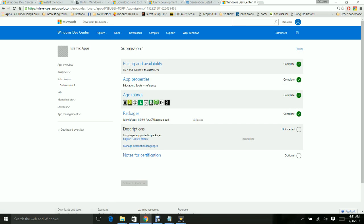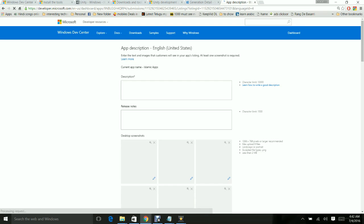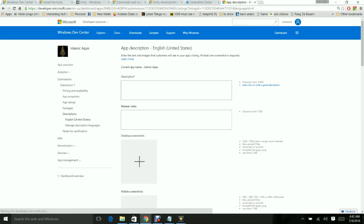Everything is fine - you should be seeing the check marks. Pricing is complete, app properties is complete, age ratings is complete, packages is complete. Now go to the app description. App description is very, very important for customers to come to your app. Give a proper description, release notes, and screenshots - everything properly so that people can see your app and download it. This also plays a major role in store searching as well.